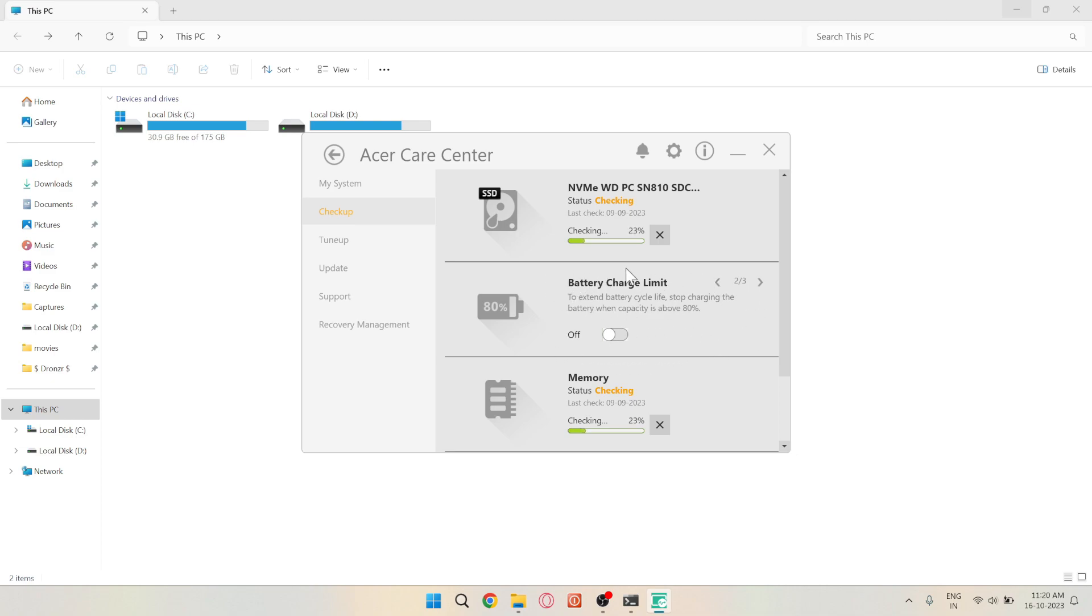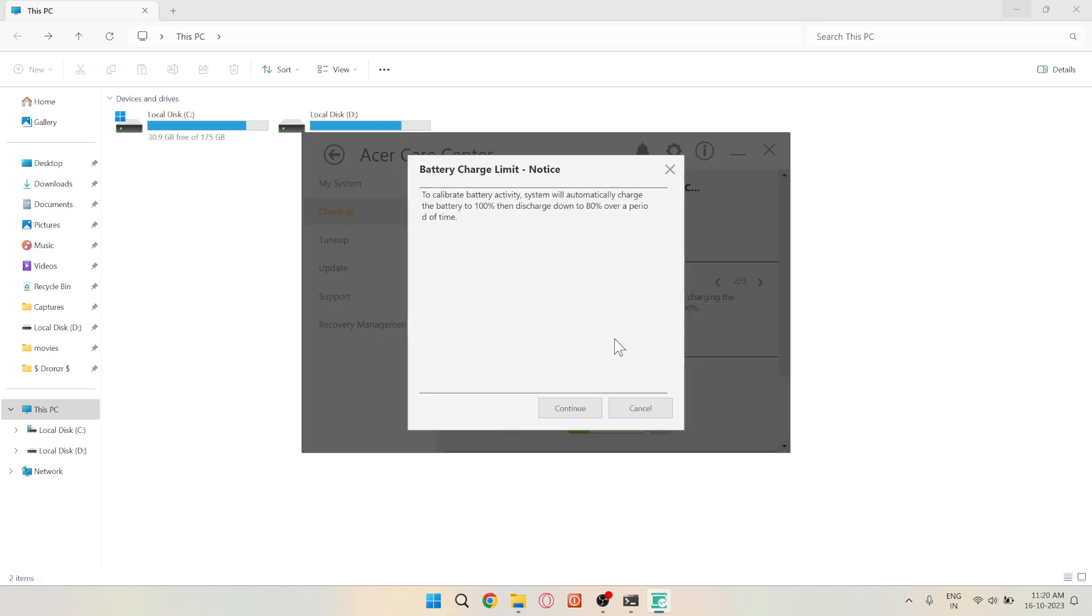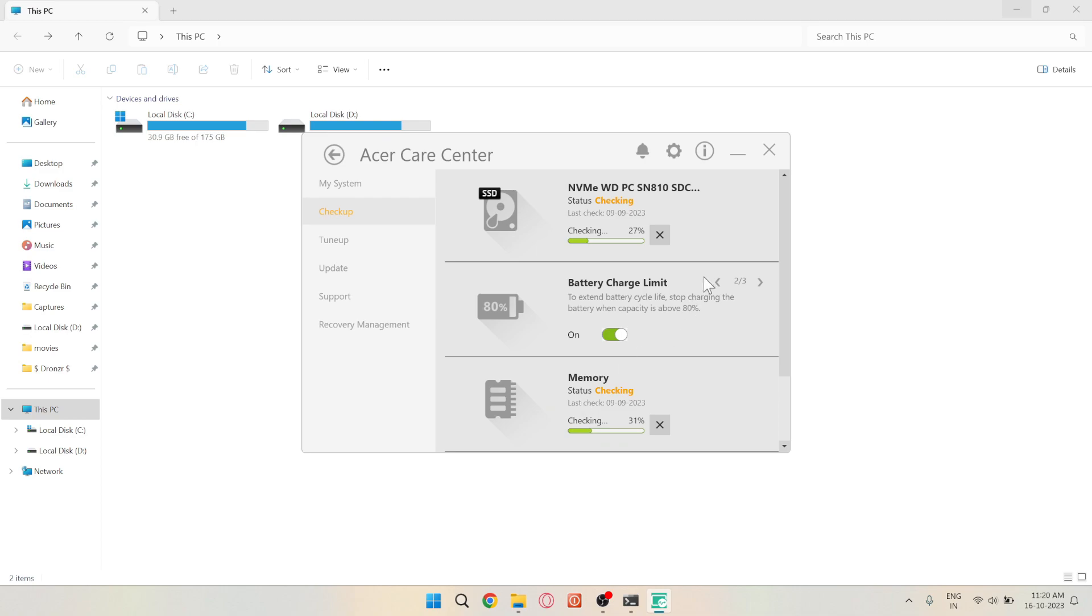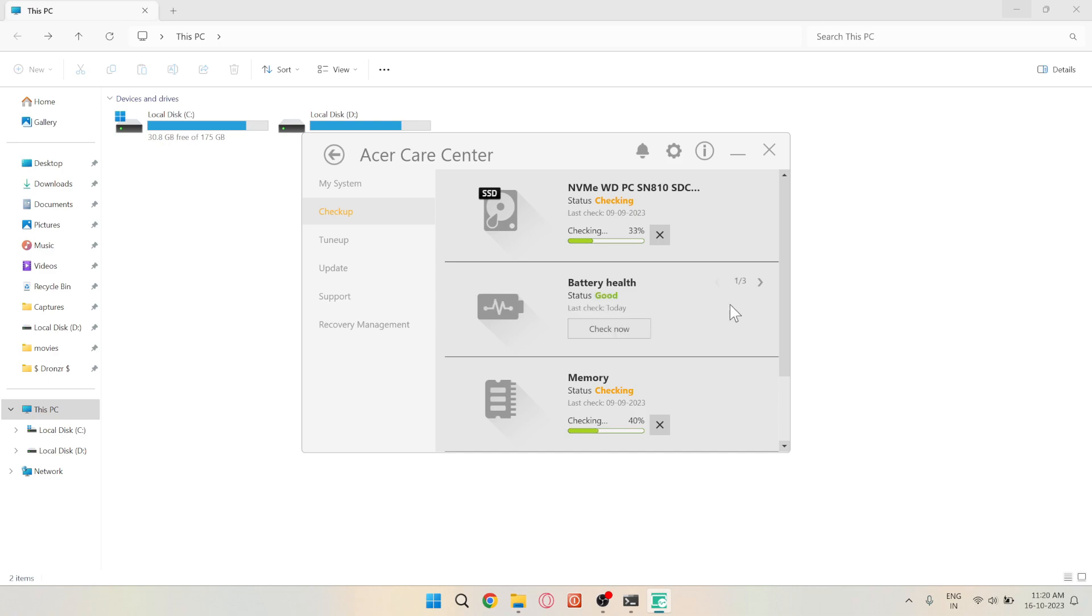Turn this on, as it will extend your battery cycle life. Additionally, Acer Care allows you to check the health of your memory, SSD, and internet connection, ensuring that your laptop is in good condition.